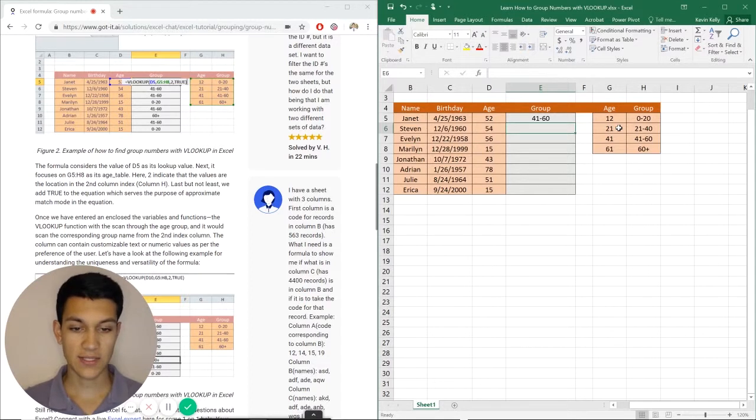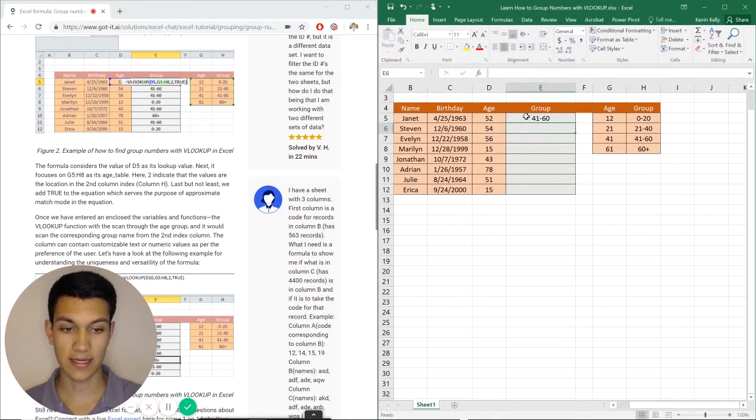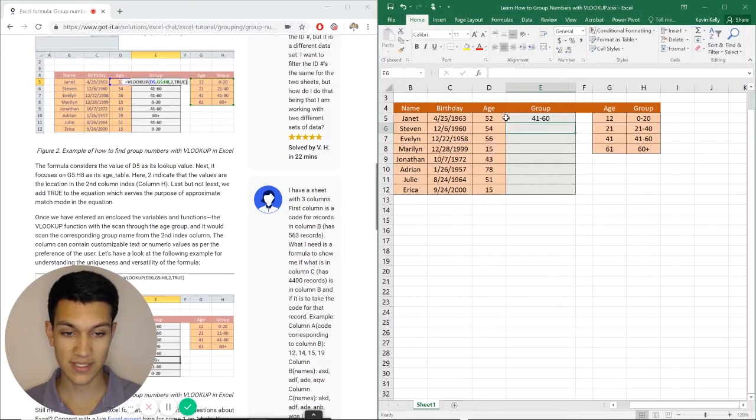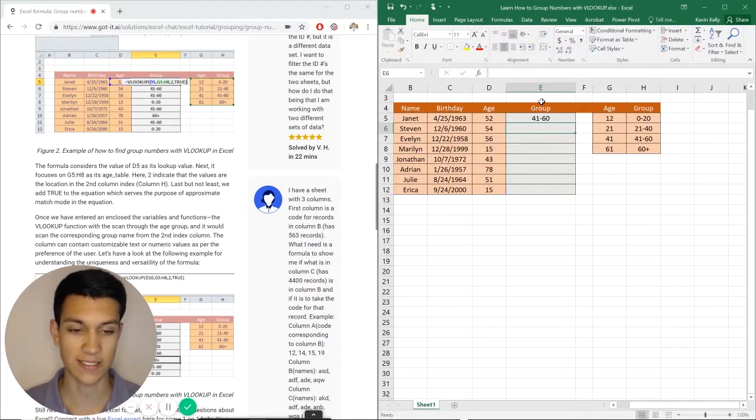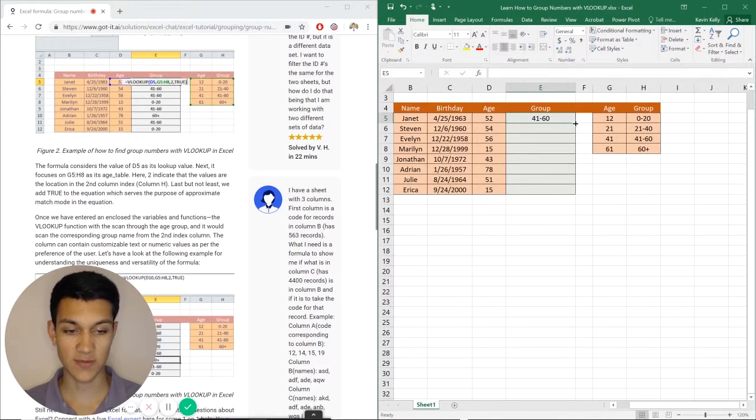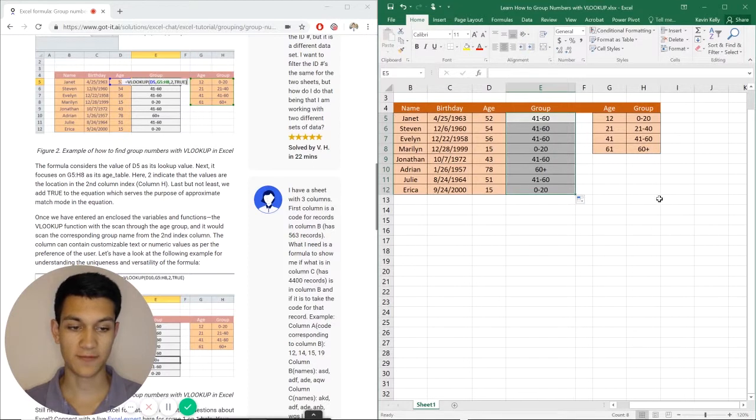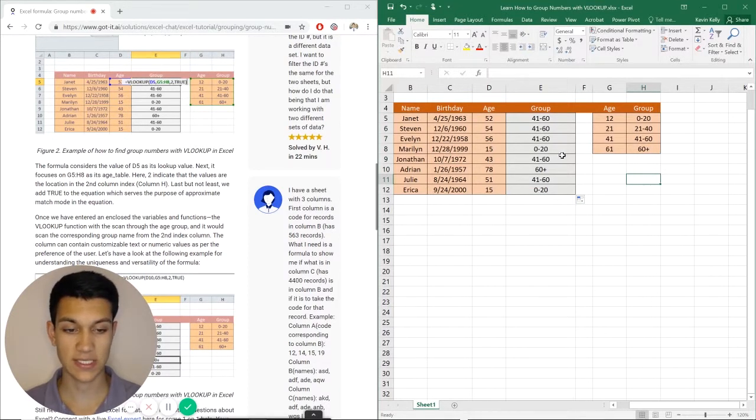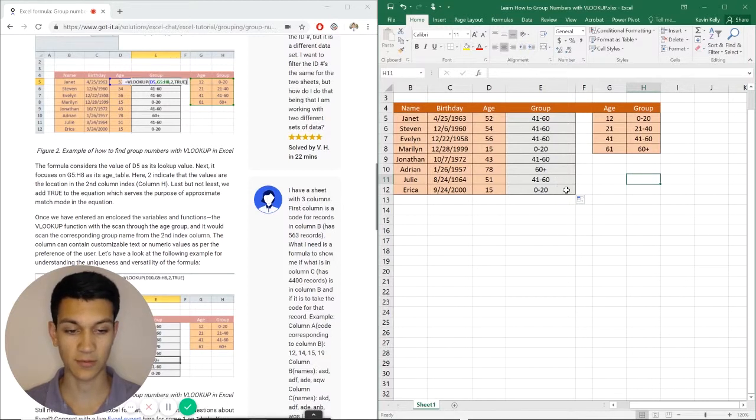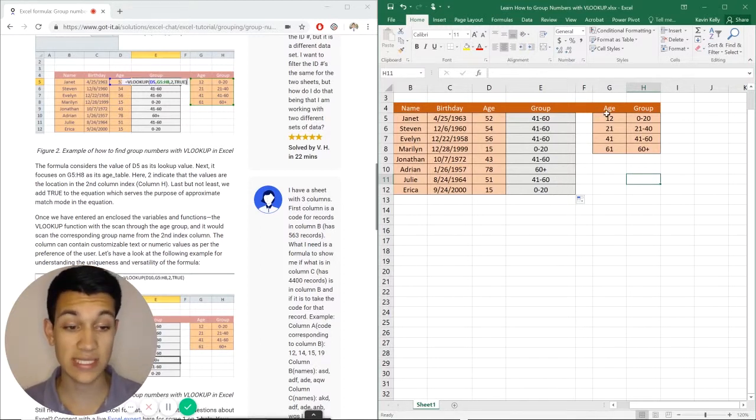And as you can see what Excel has done is taken the VLOOKUP formula that I gave it and said, okay, Jeanette, she's 52, she's in the age group of 41 to 60. And the way that we do this is we can just drag it down right here, get your black cross, bring it all the way down, and it'll fill it in accordingly. So again, 41 to 60, 41 to 60, 0 to 20, 41 to 60, 60 plus, 41 to 60, and 0 to 20.